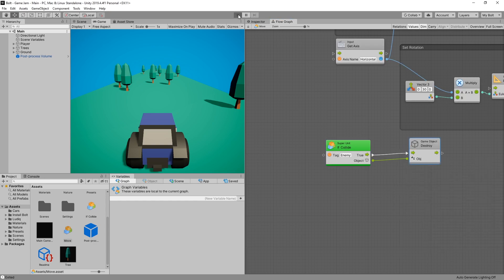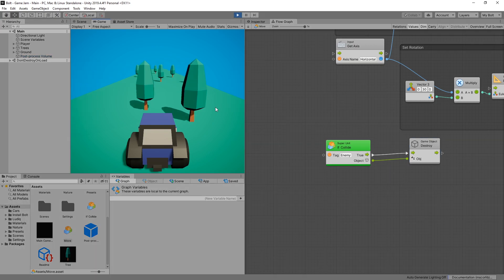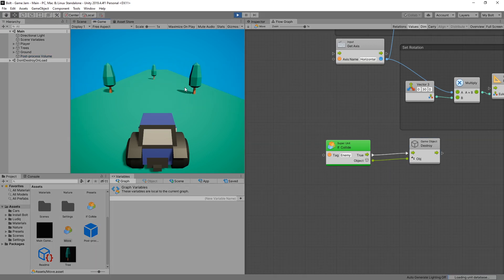Now if we click play you can see whenever we collide with a tree, the tree gets destroyed.